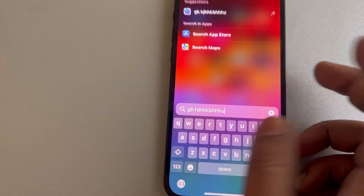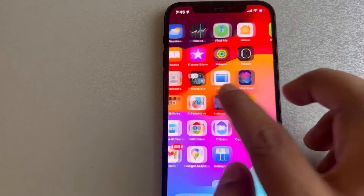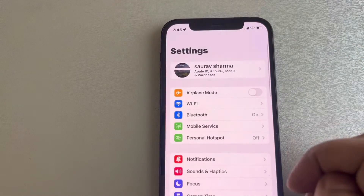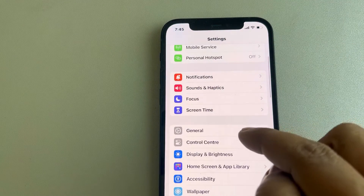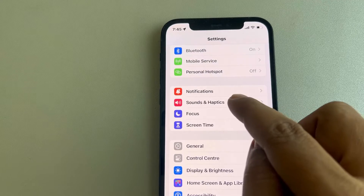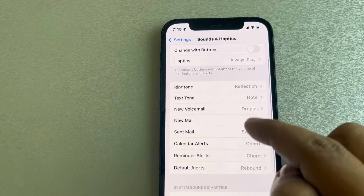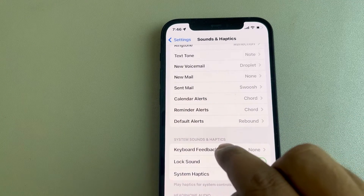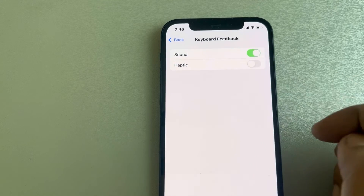If this does not work, then let's move to the second fix. Just go to Settings and scroll down and find Sound and Haptics option, tap on it, then scroll down and find Keyboard Feedback, tap on it and turn on Sound.